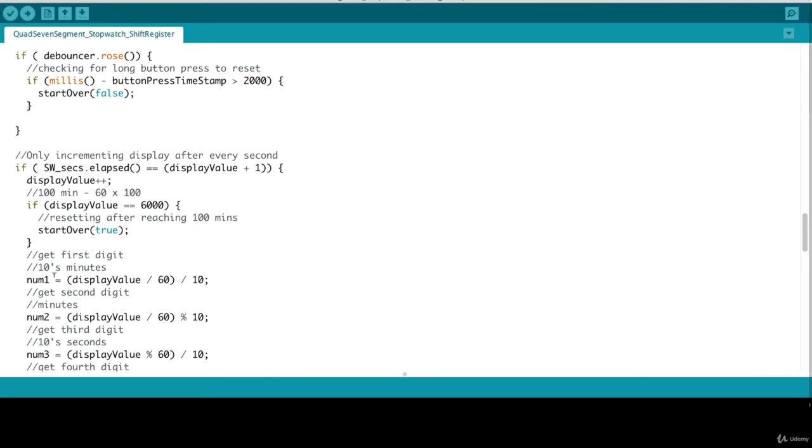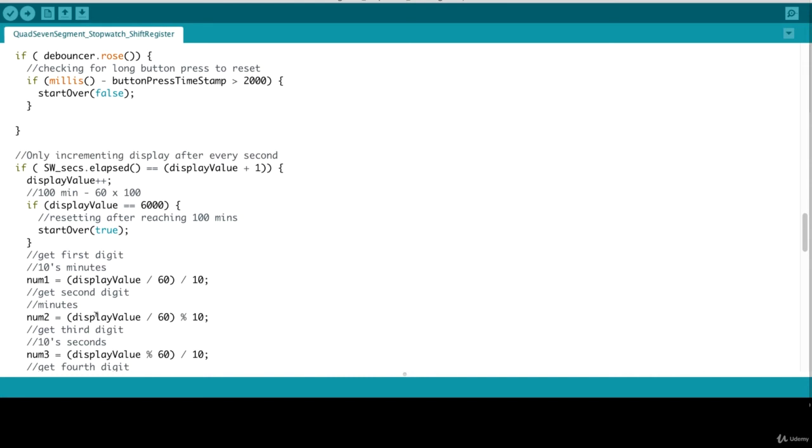To get the value for digit one, to get the number of minutes, we do display value divided by sixty would give us the number of minutes. And that divided by ten will give us our first digit. For our second digit, display value divided by sixty will give us the number of minutes, and modulo ten will give us the remainder. So if, let's say for instance, twelve minutes have passed after we calculated display value divided by sixty, we get twelve. Twelve modulo ten will be remainder of two. And that's how we get that two for that second digit.